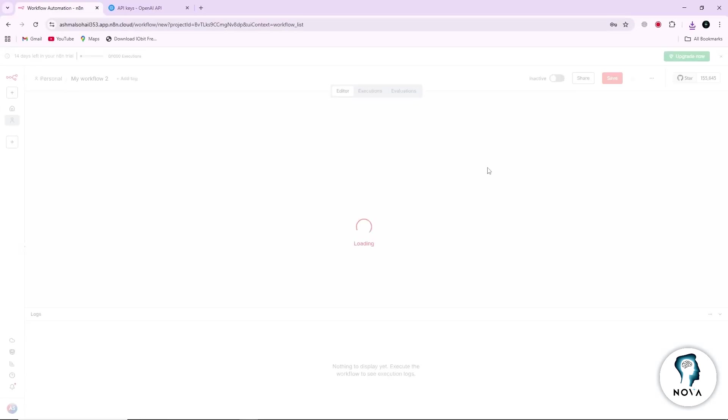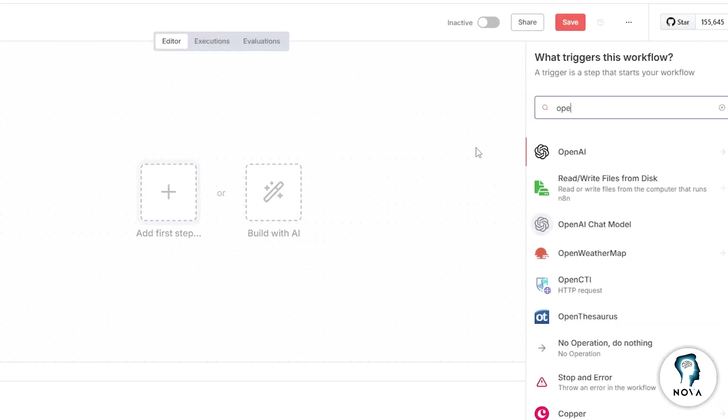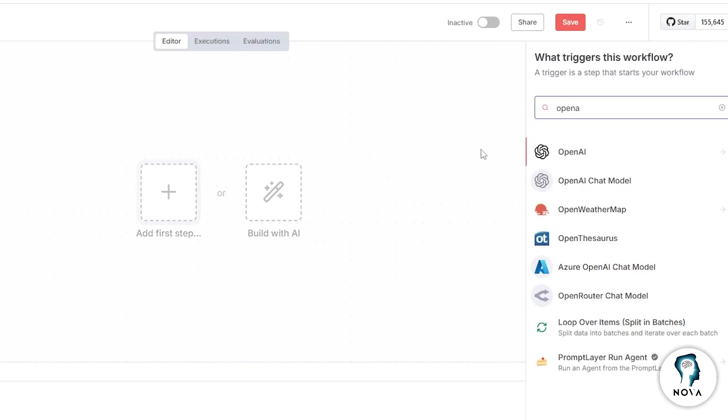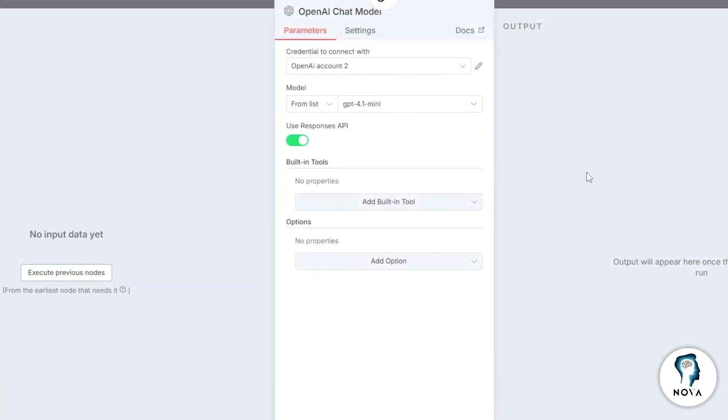Then, add a new node and select OpenAI Chat Model. This is the node that will let N8N send prompts to your model.